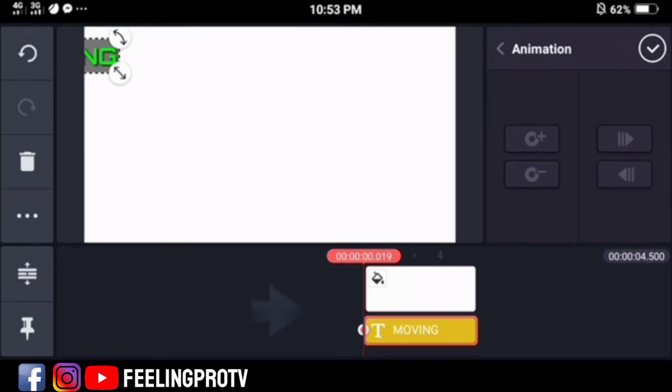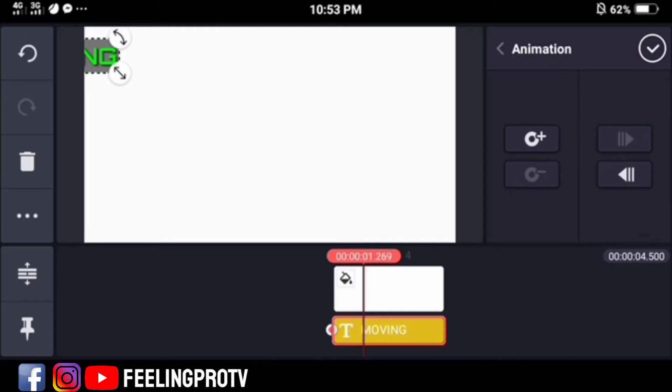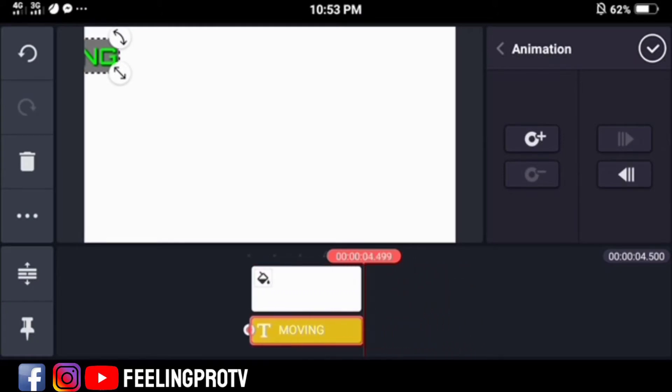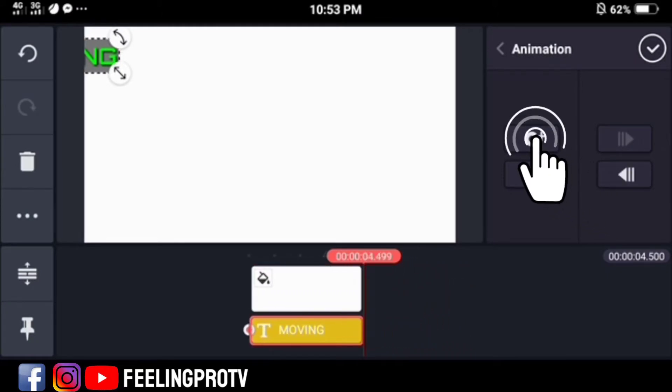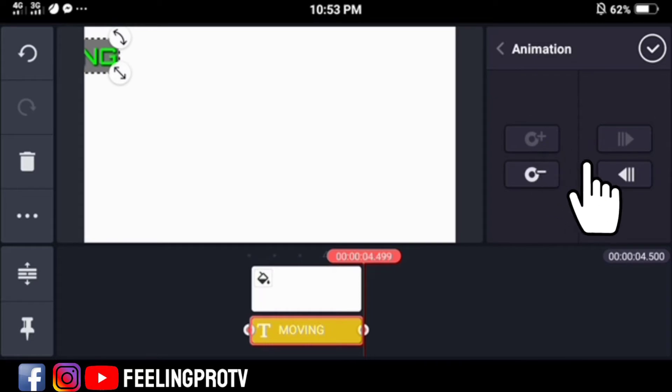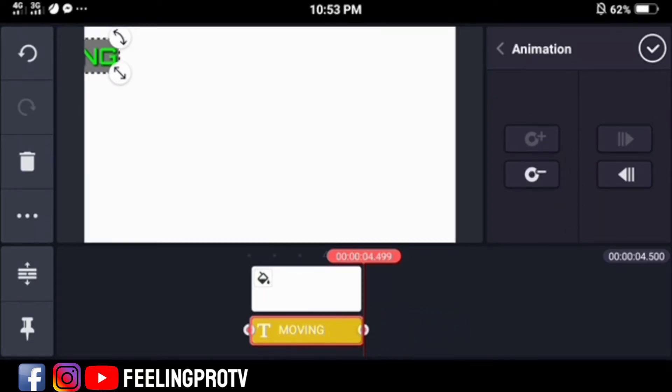Move the playhead where you want to create a keyframe. Then click add keyframe button. And you will see a circle or dot on a layer.